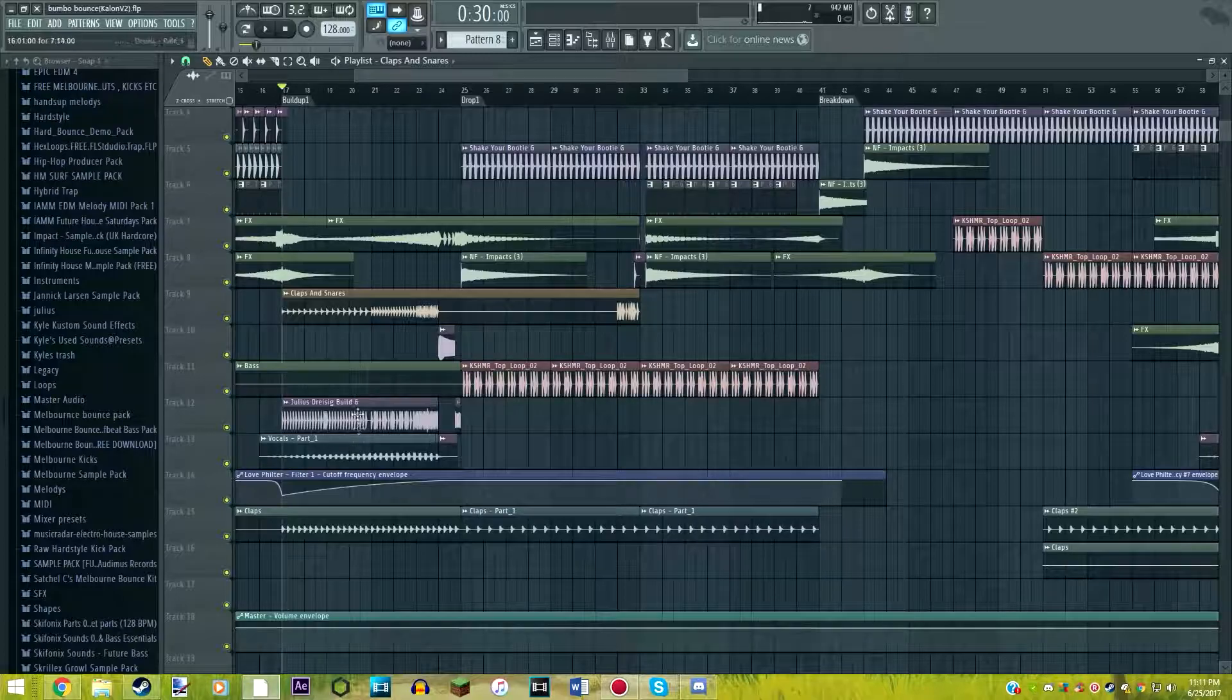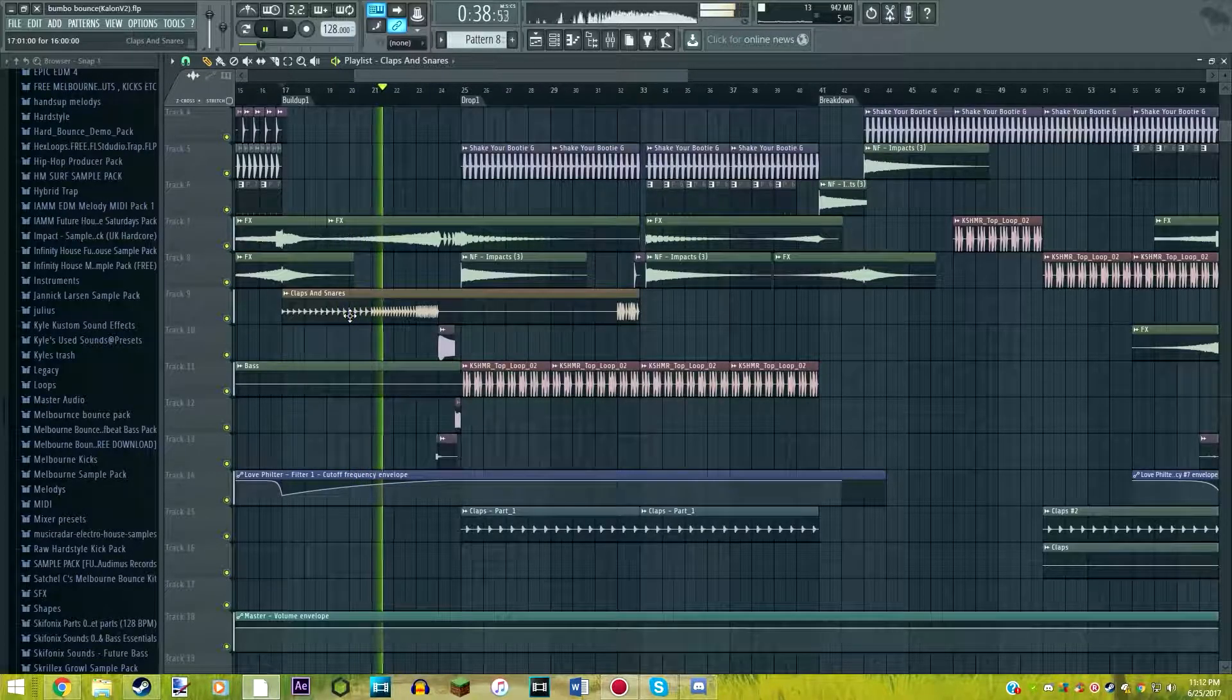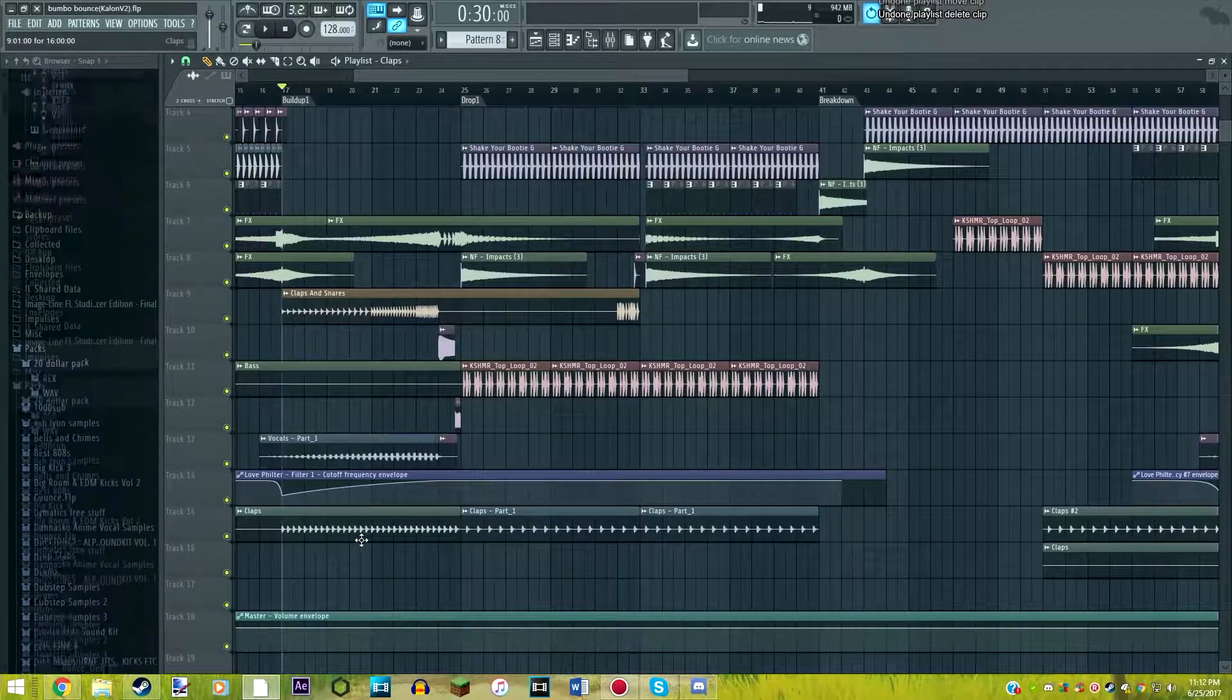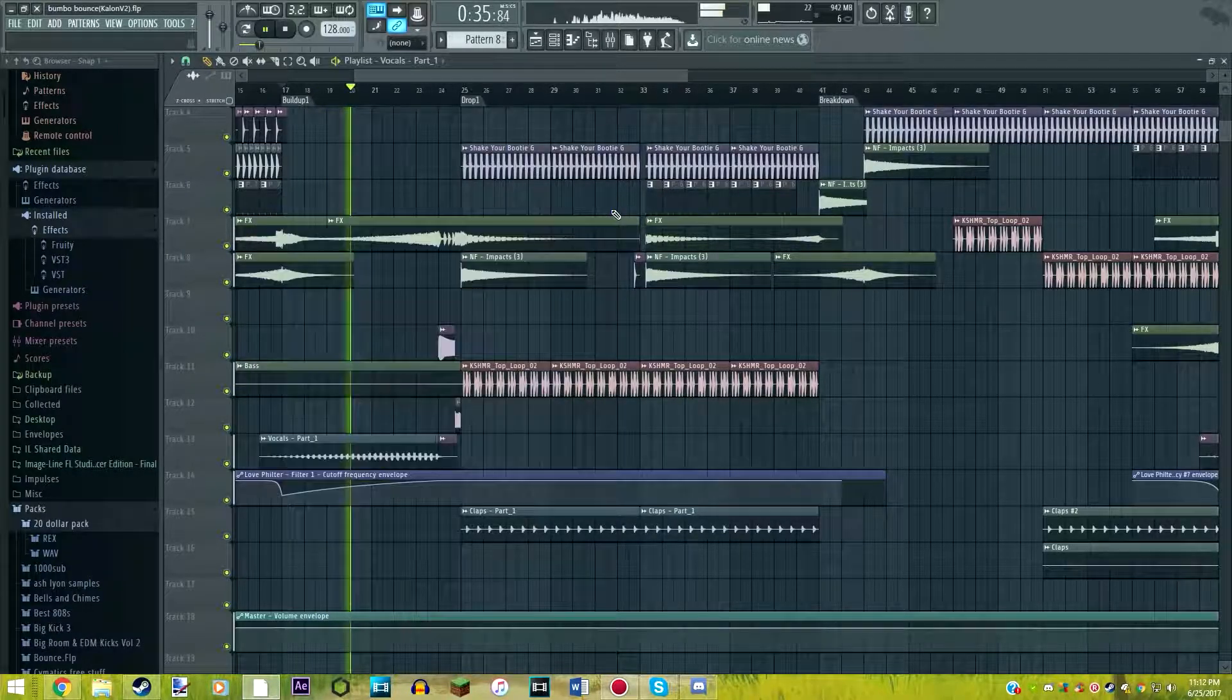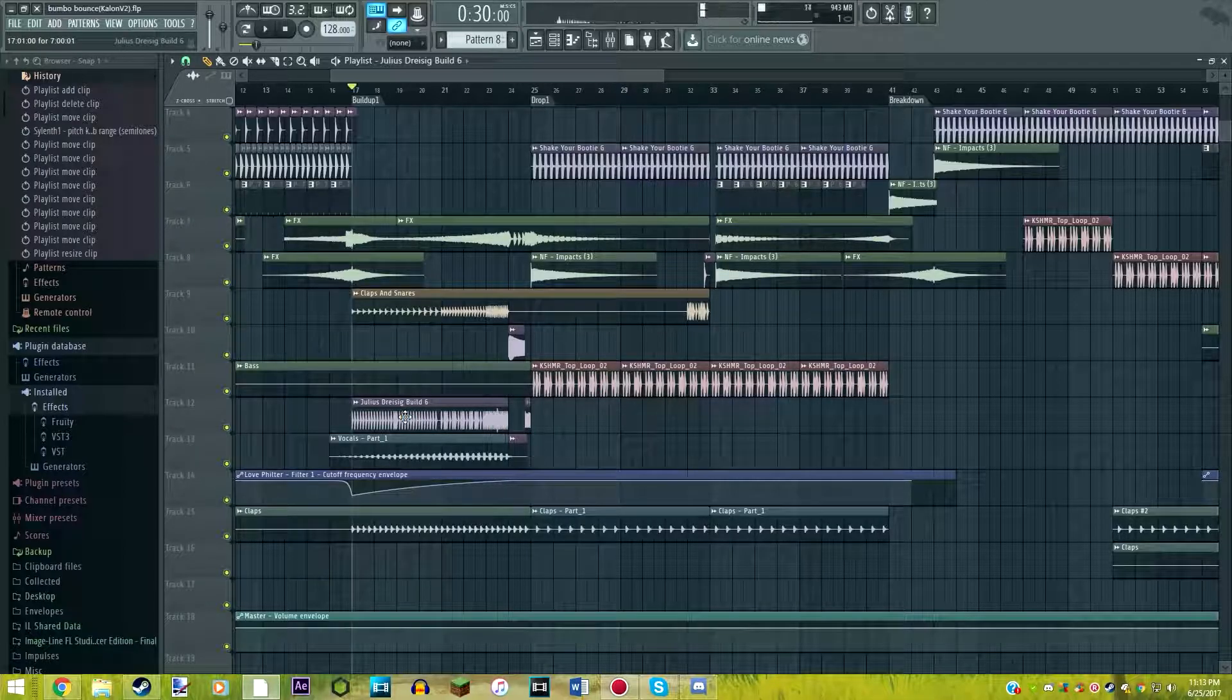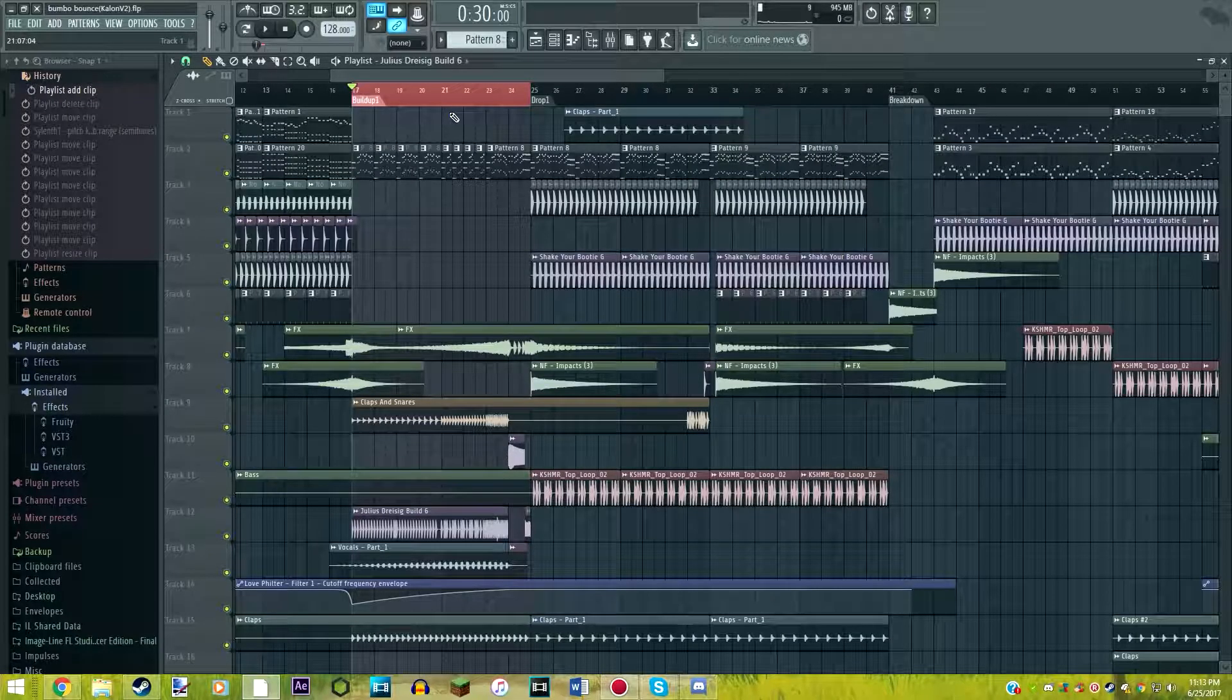The percussion I use for the buildup is just a clap and snare. So it's just this. So you know, it pitches up and gets faster right here. So that's pretty much the buildup. There's a little bit more percussion, which I'm going to tell you guys. Just some more claps there. Those don't really rise or anything. They're just there. We also have a little vocal uplifter, which just sounds like this. So this is the part of the buildup that you're hearing right now, which is just this part right here.